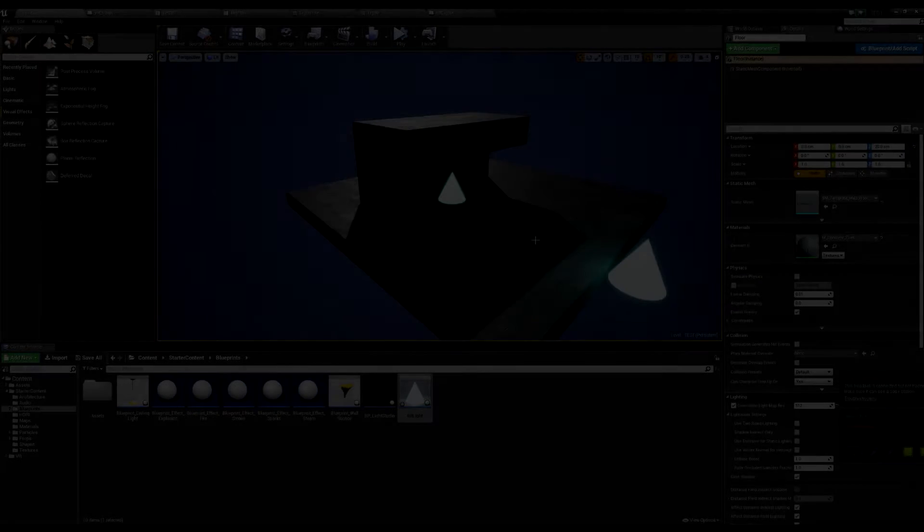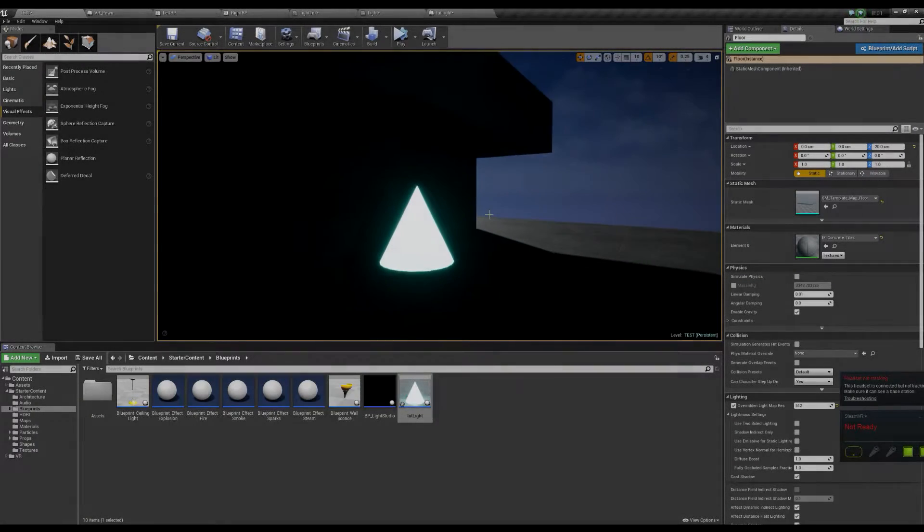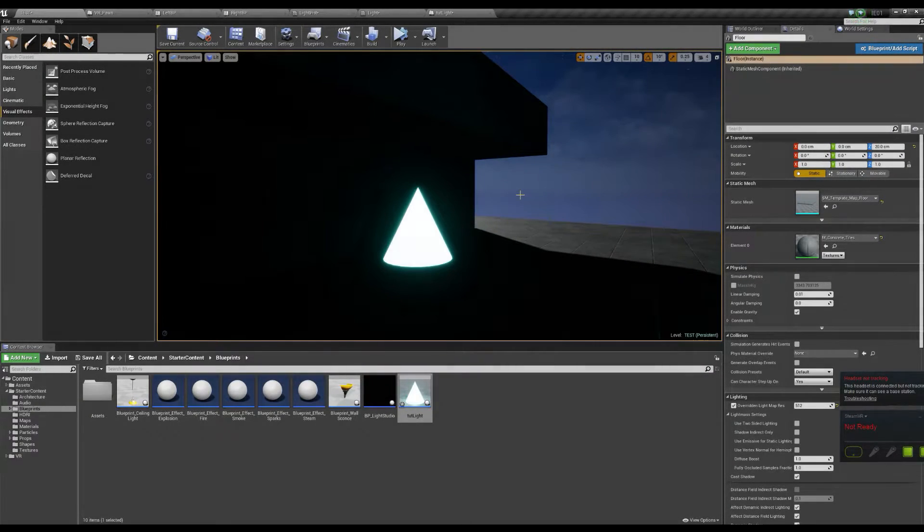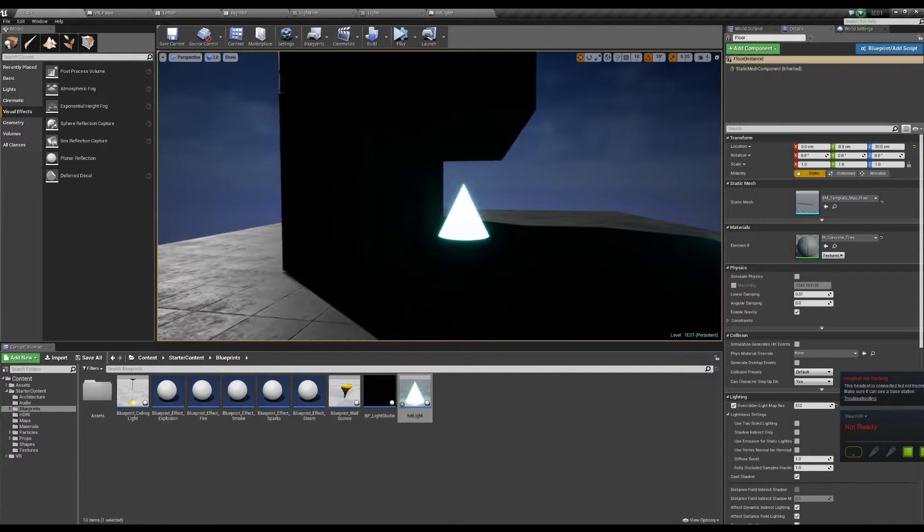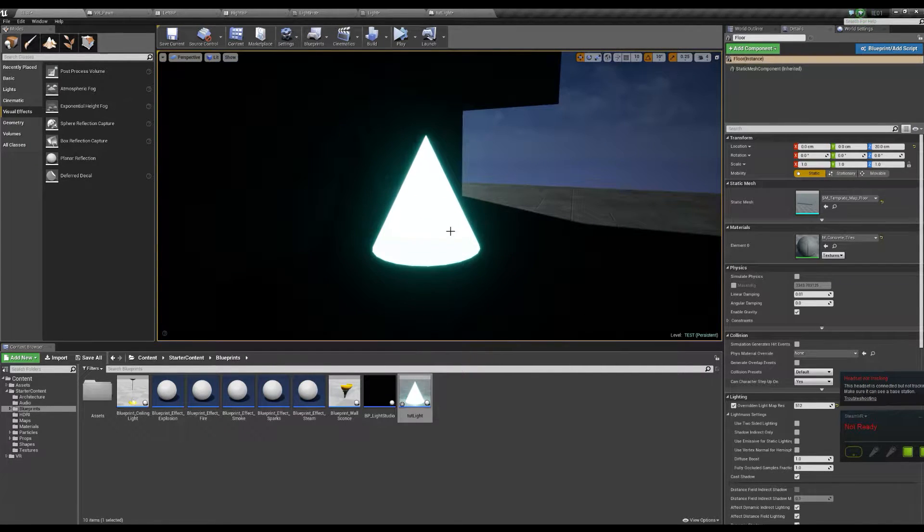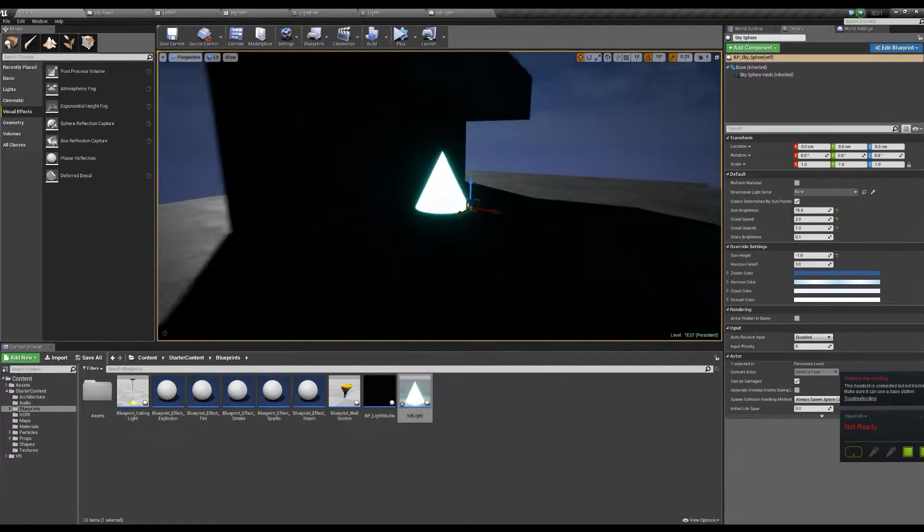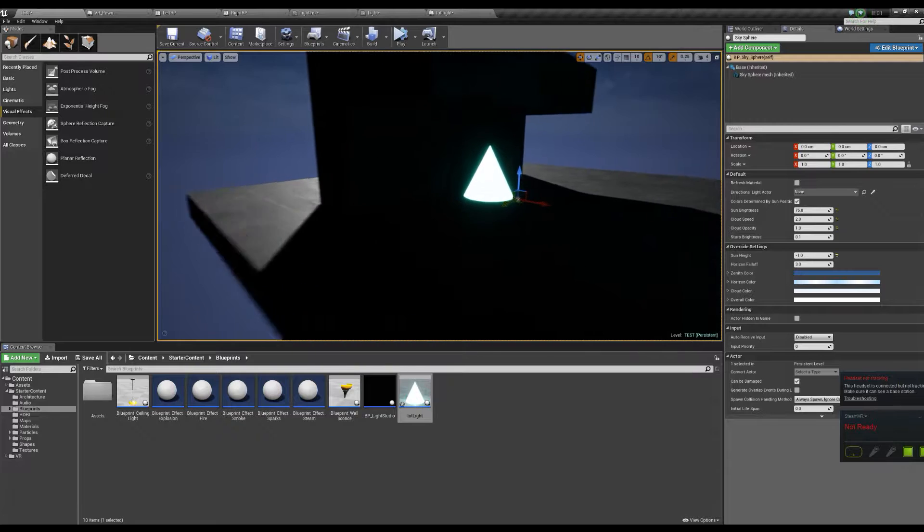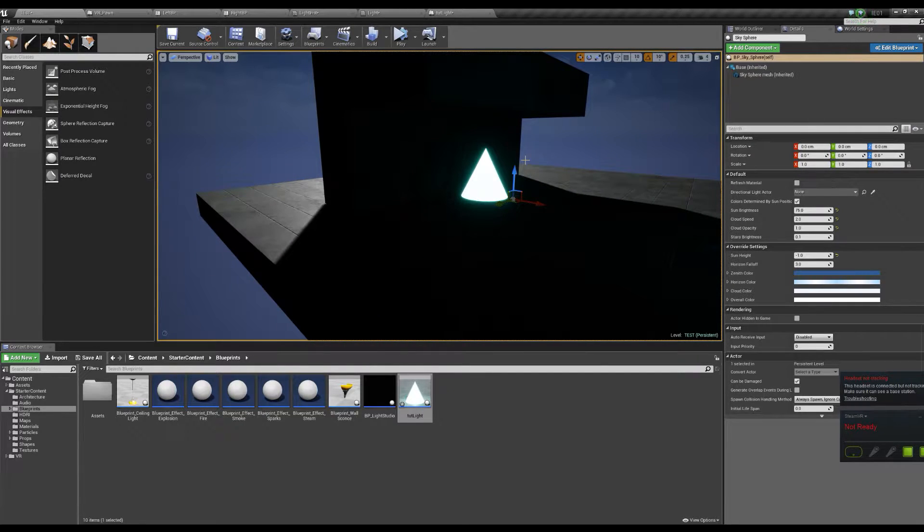Hey guys, so this tutorial follows on from the last one. We made an emissive material that wasn't actually quite right. I think I messed it up with how I handled the colors, so this one pretty much follows on.